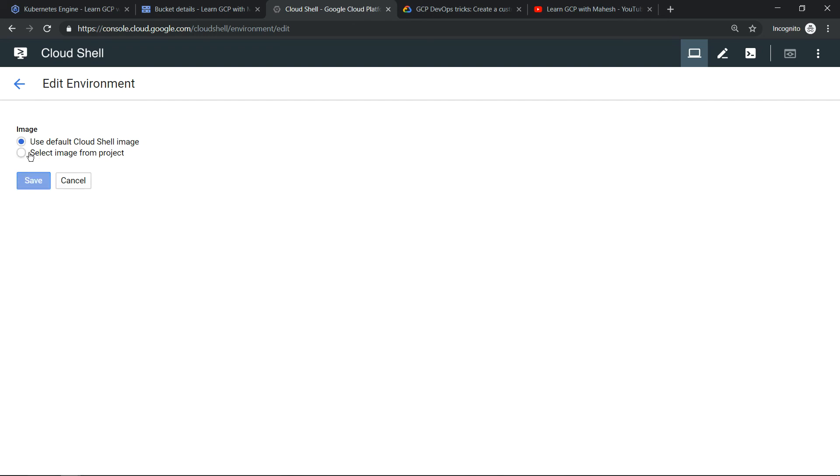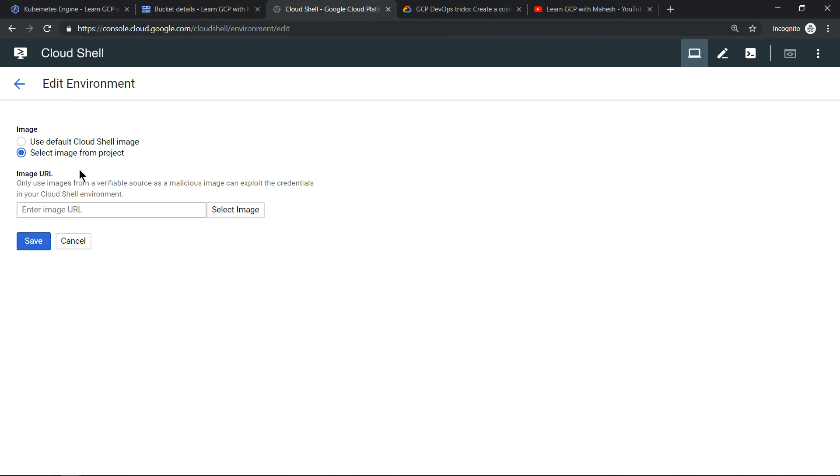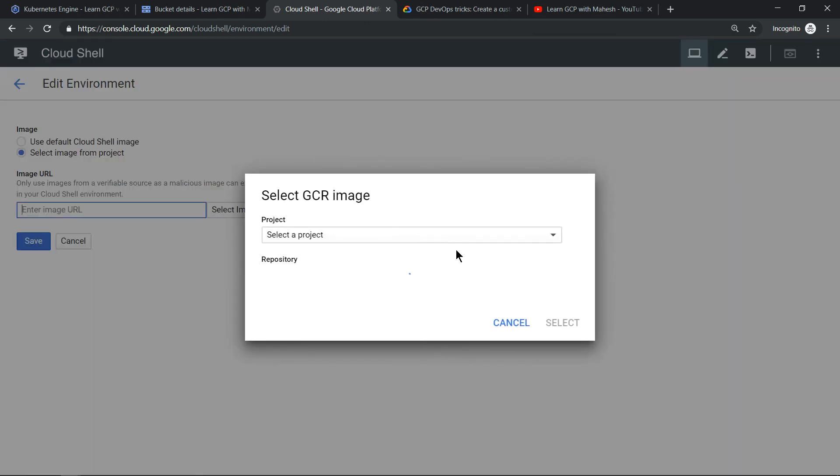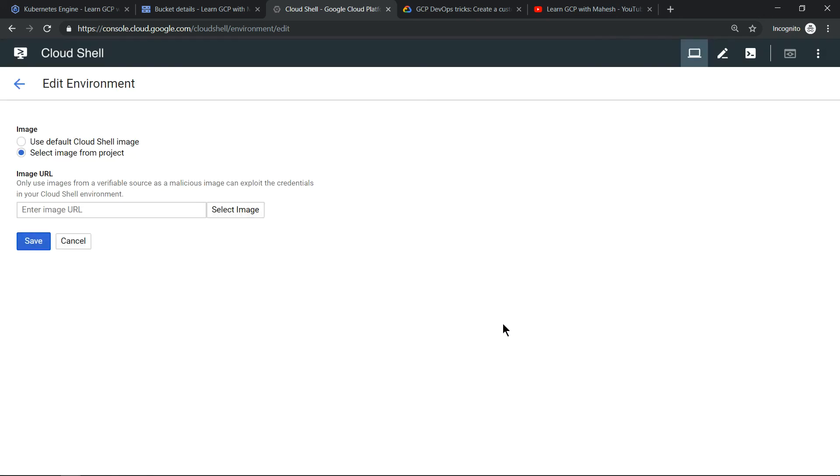What you can do is just click on edit, create image based on what is the utility you want, then click on edit and select here and select the project of your choice where that image is already pushed into your GCR, Google Container Registry, and just save it. Once you do that, you can have your own custom Cloud Shell environment.